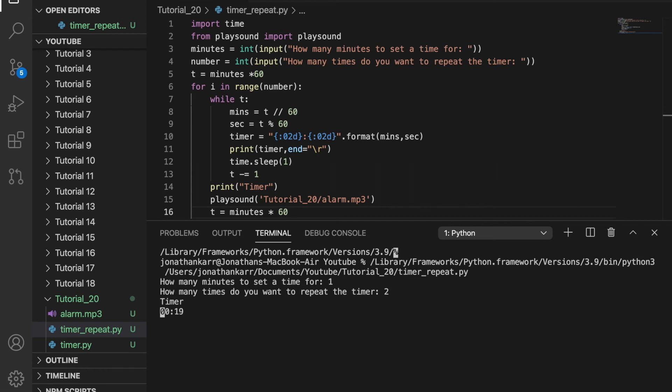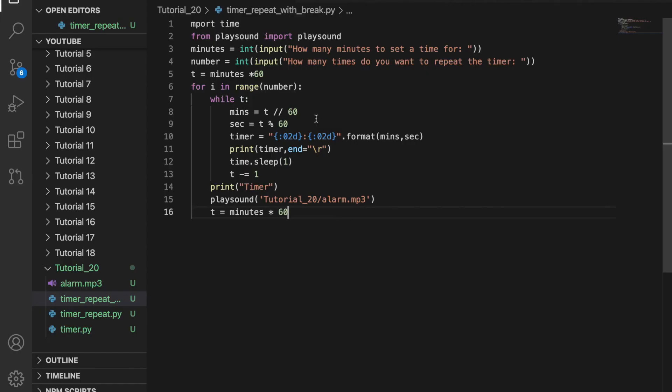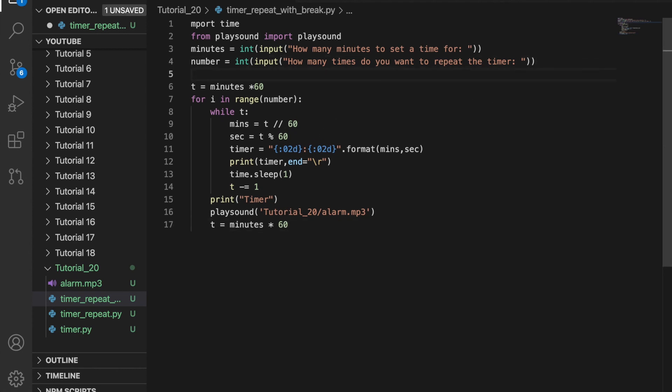Next, we're going to have a repeating timer that has time for you to take a break. A timer that repeats with break time is good if you wanted to do homework or work for a set amount of time, then have a set break time. We can do that by adding a third variable and asking the user how long they want their break.